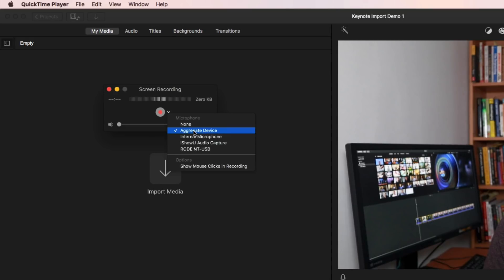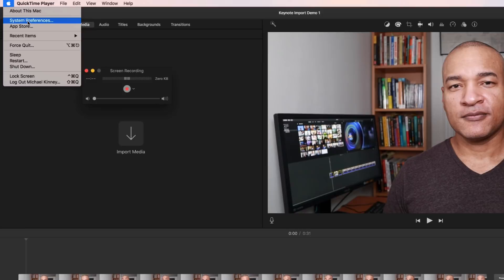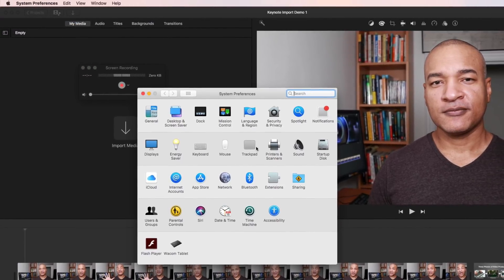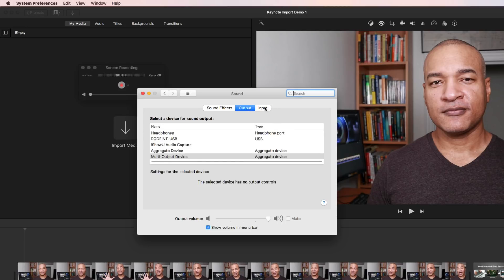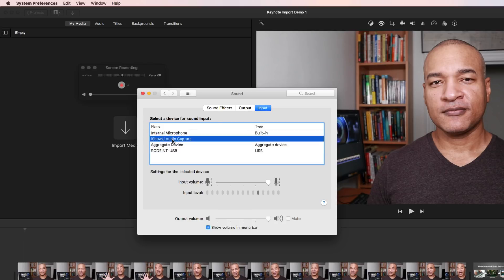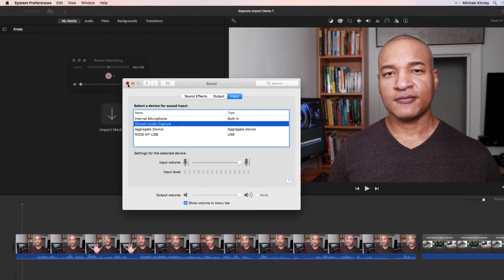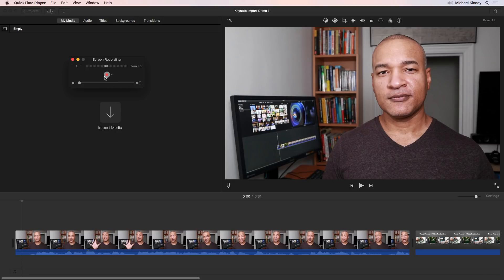You may need to adjust your microphone level. Just go to the Apple icon, select System Preferences, head to Sound, select the Input button, and select your microphone — here's my Rode NT-USB. You can adjust the input level using the slider. You'll also notice iShowU Audio Capture is in the input list, so you can adjust its level the same way. I'm going to leave mine at 100%.